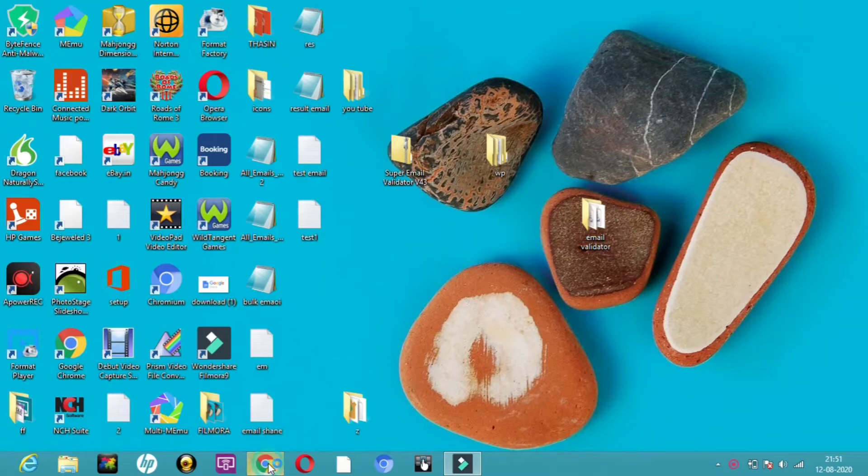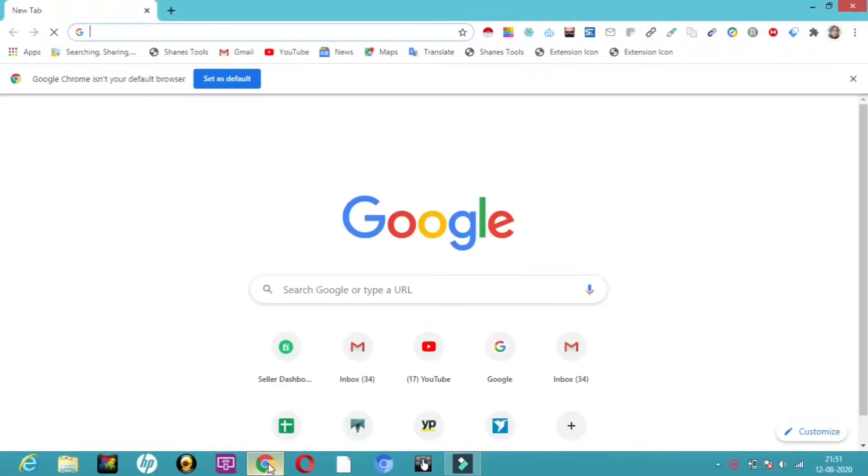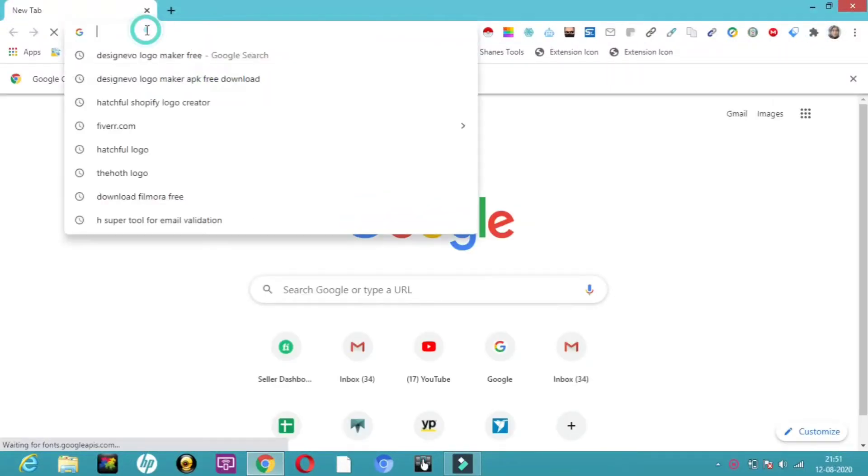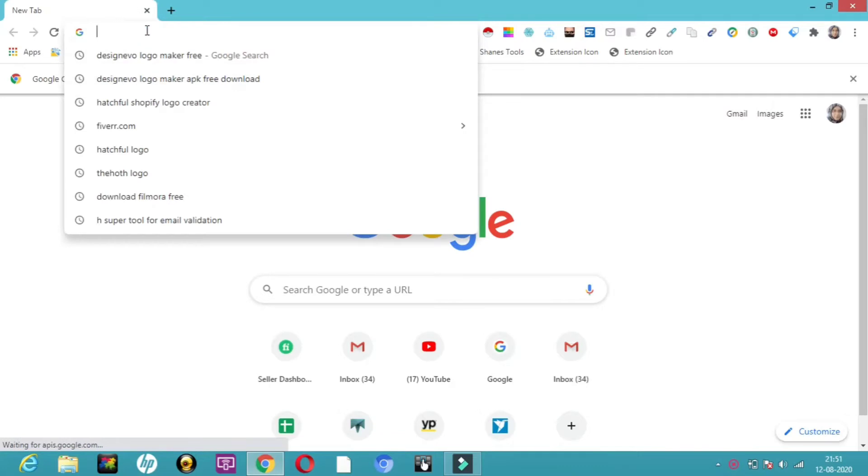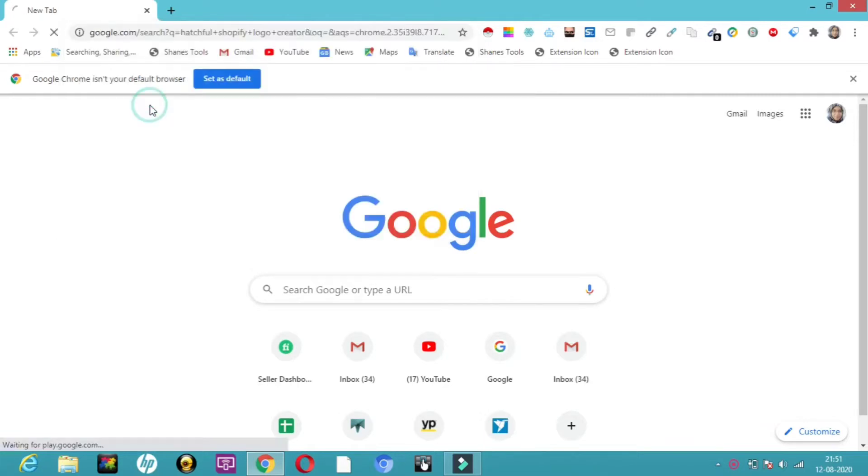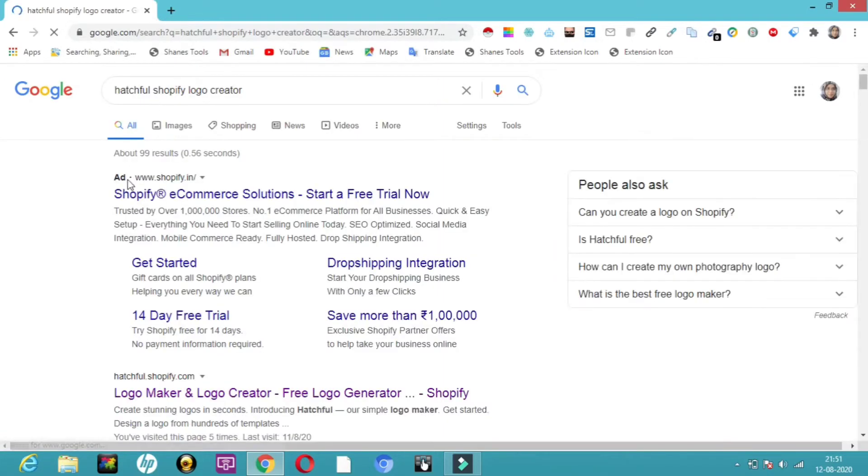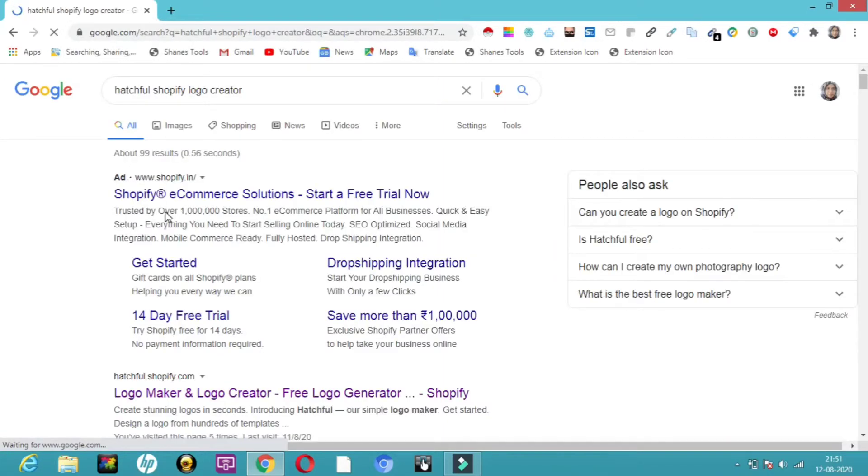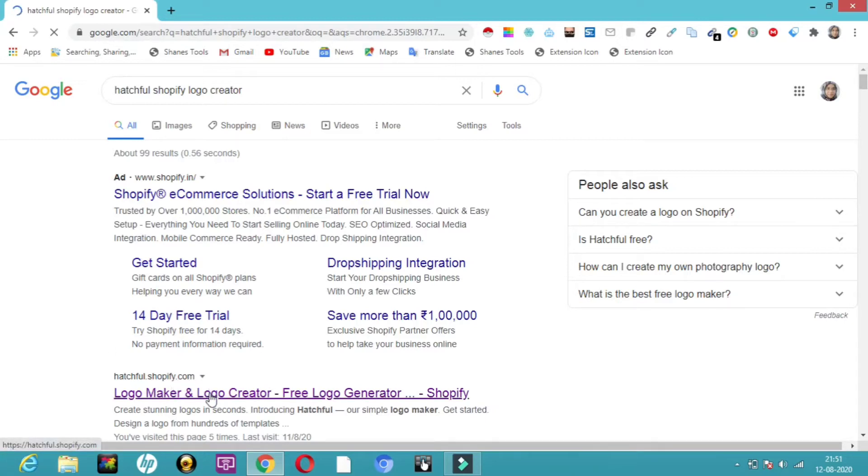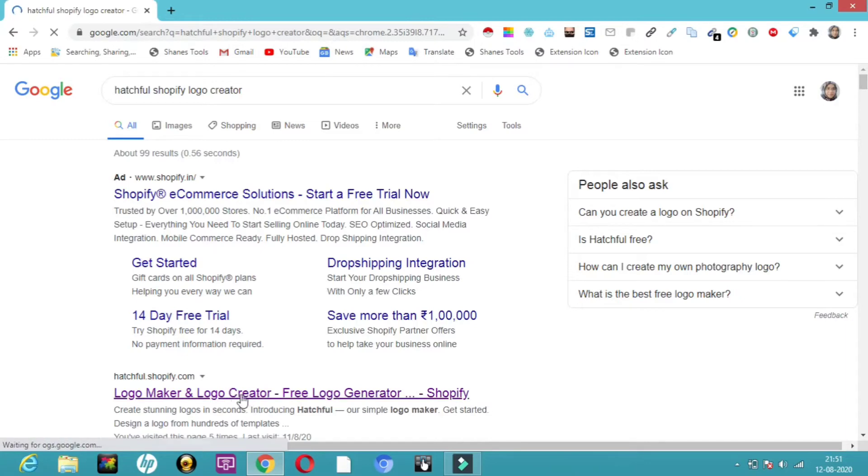So here let's just get into Google Chrome. Today I'm going to introduce you to one more website where you can make logos. All you have to do is in the search bar type Hatchful Shopify logo creator. So this is the one. Here you can see hatchful.shopify.com, logo maker and logo creator free logo generator. Just click on this.